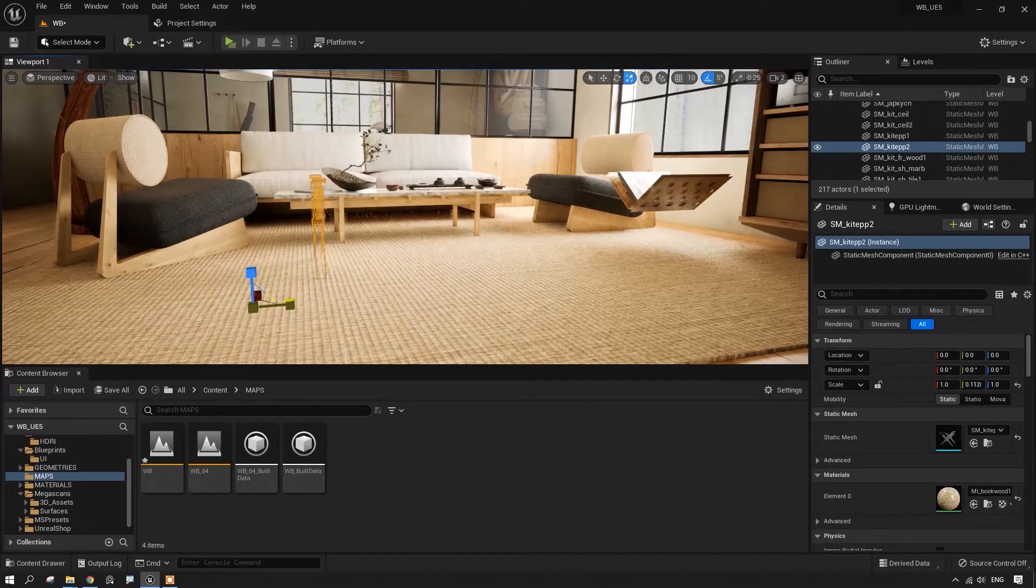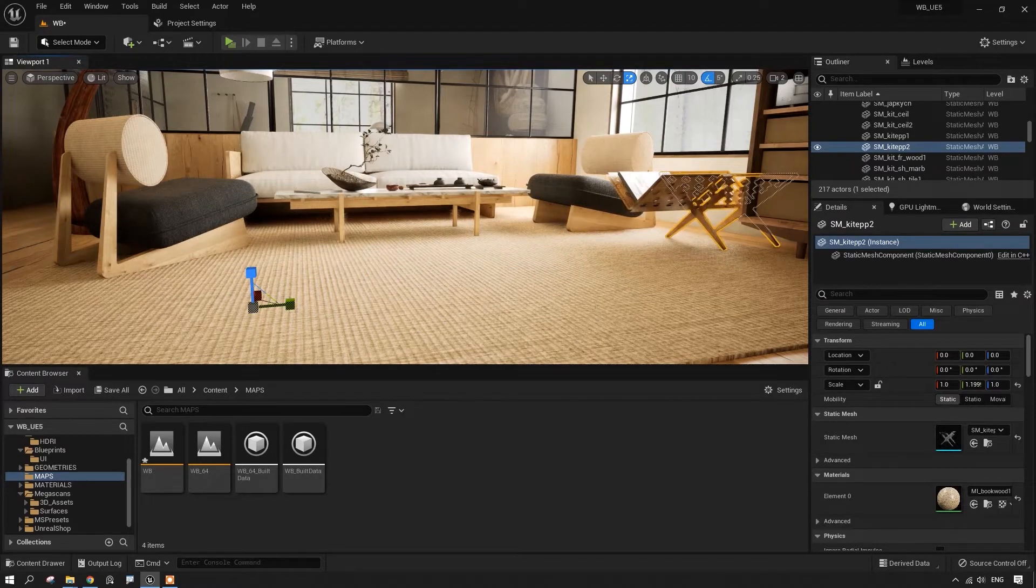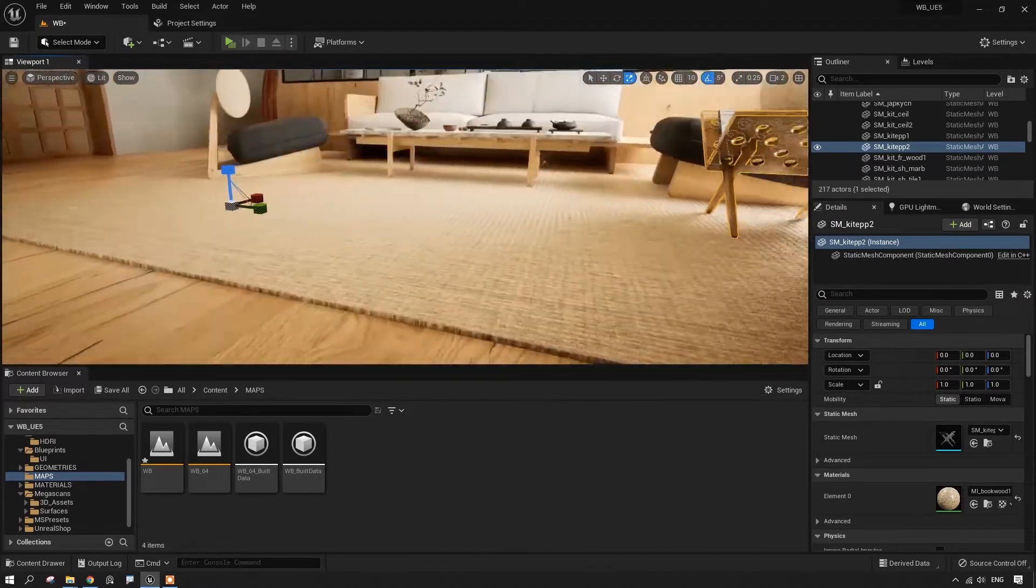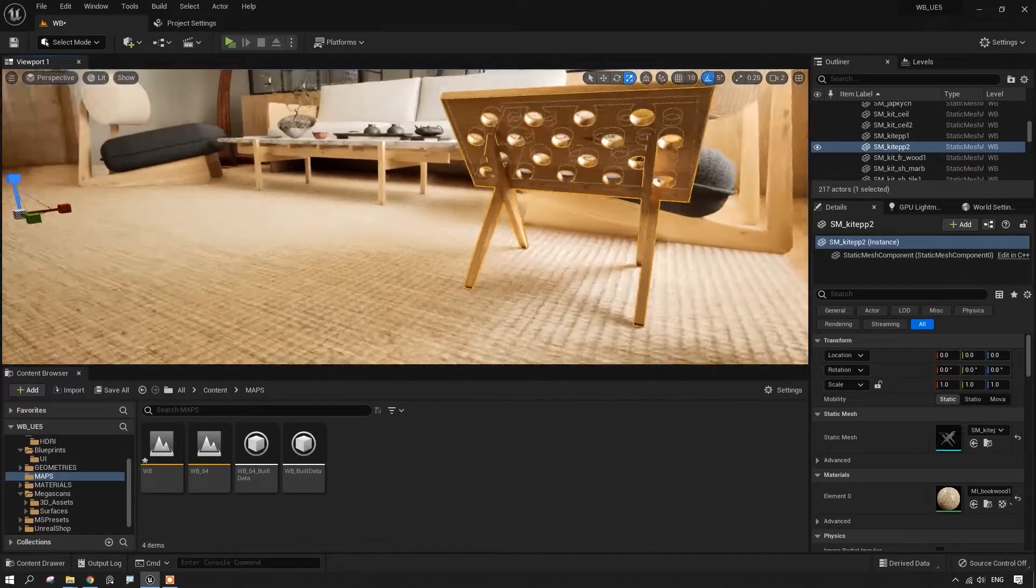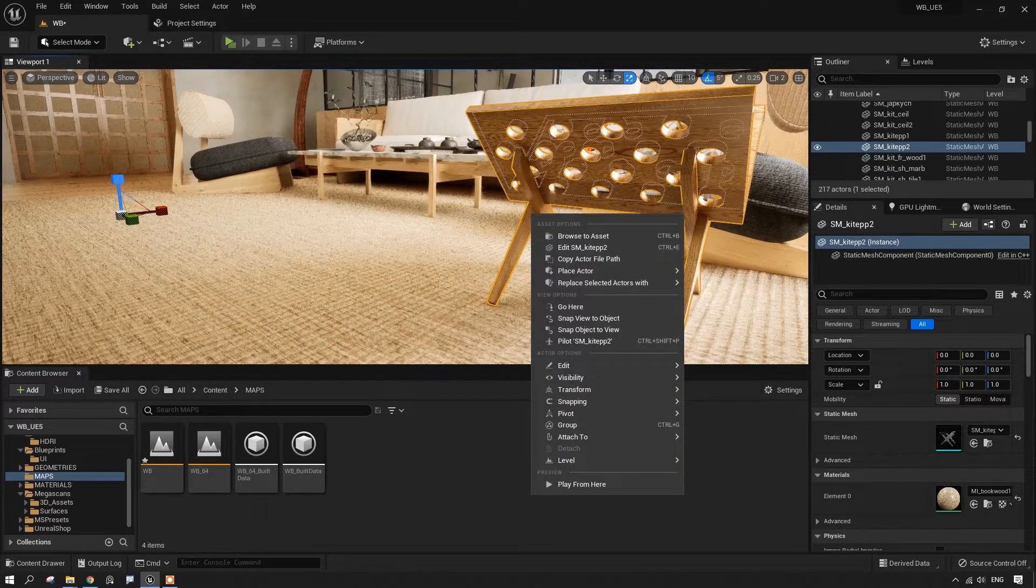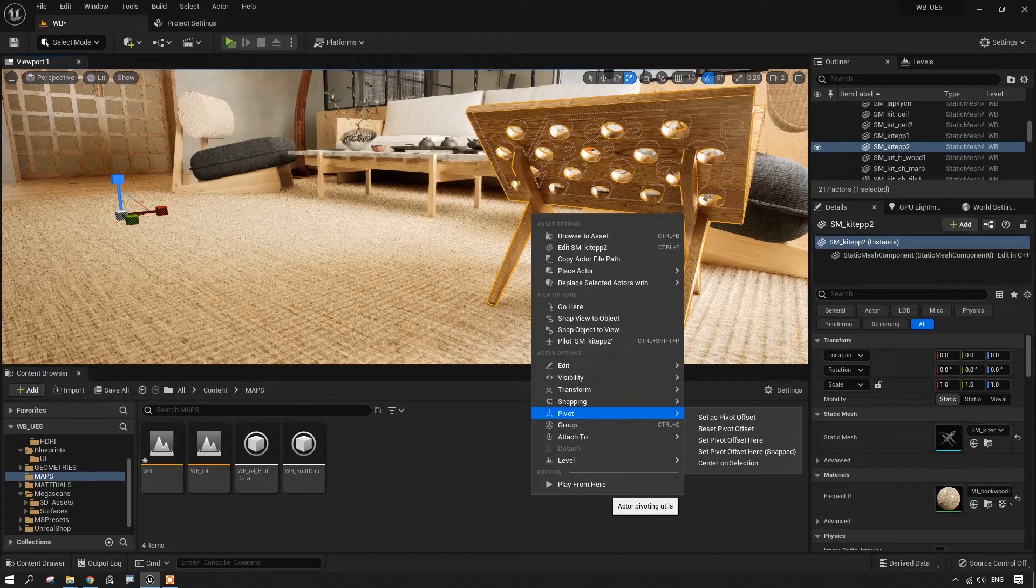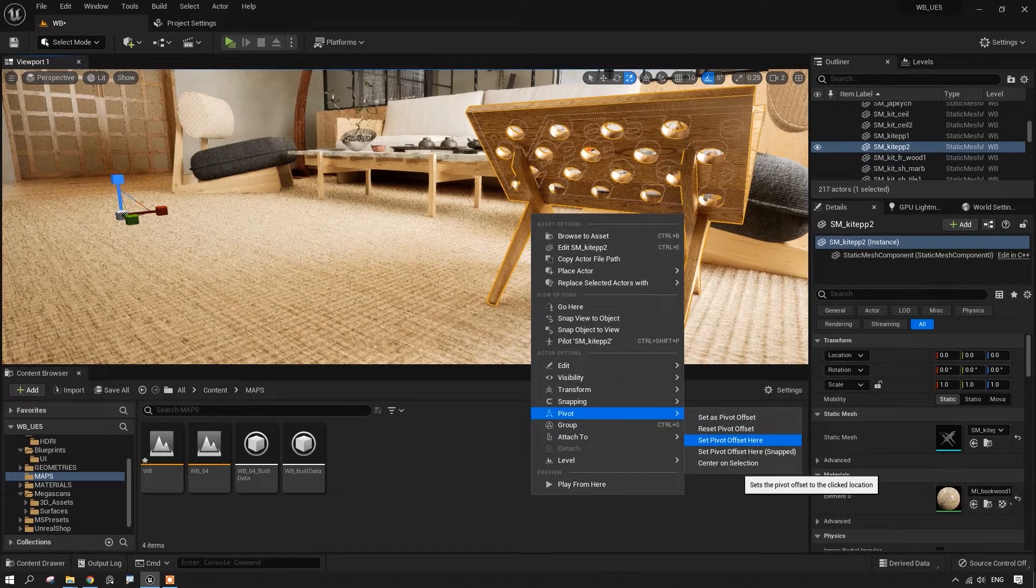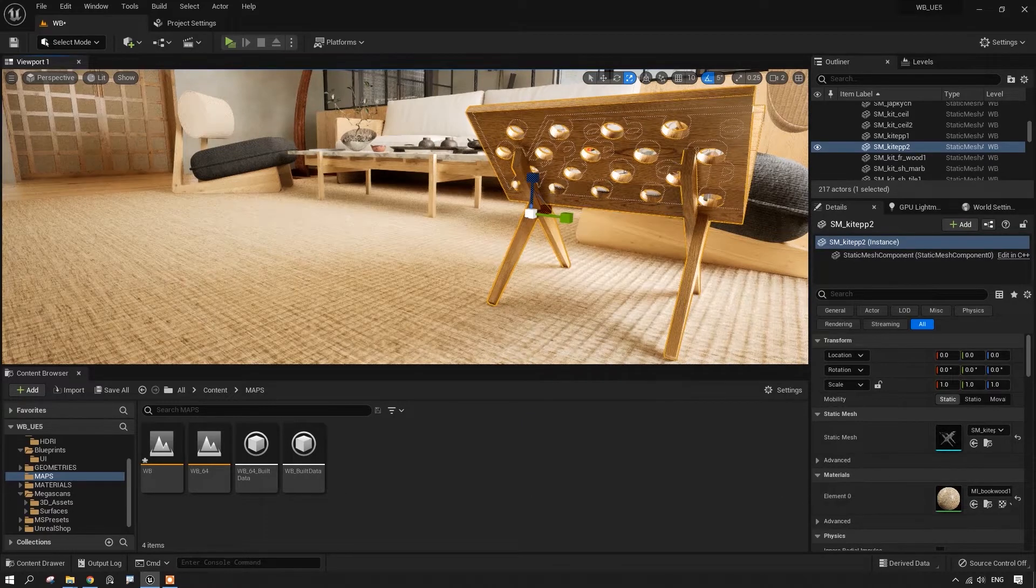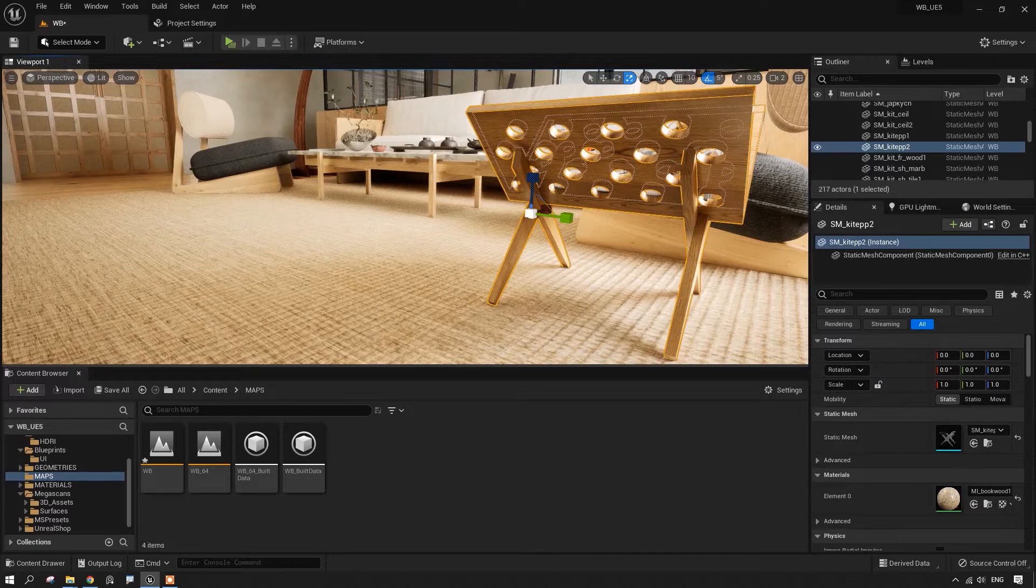We can move the pivot point in the Unreal Engine itself. Let me show you. Select one model, then right-click. There is a pivot section. Then set pivot offset here. If we click it, then the pivot point is going to move to the placement of the cursor, but only temporarily.